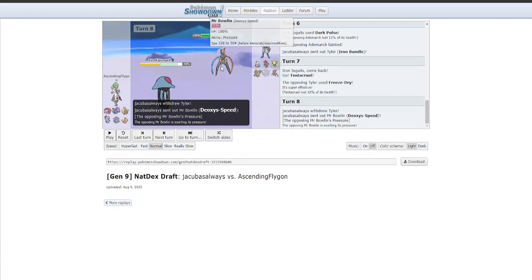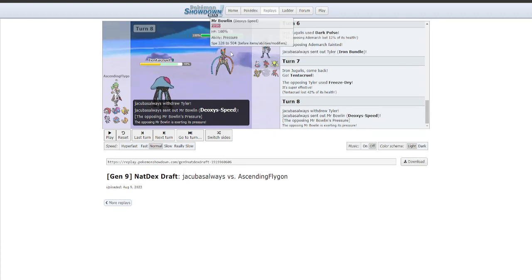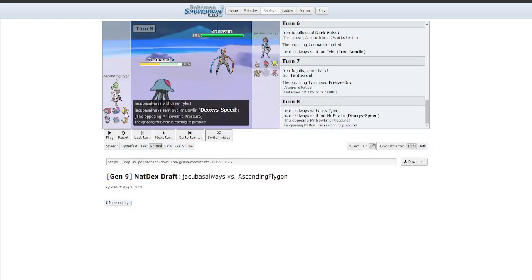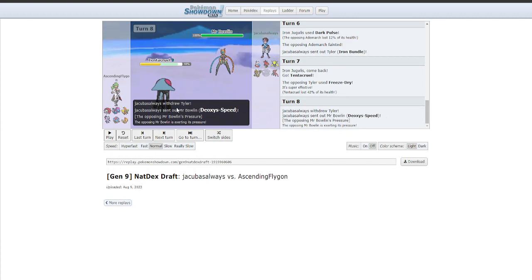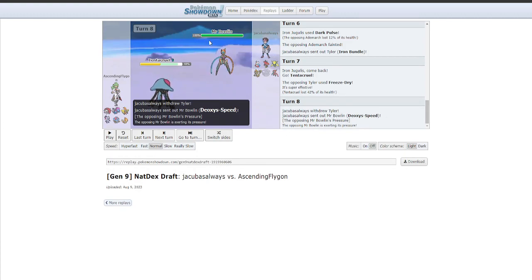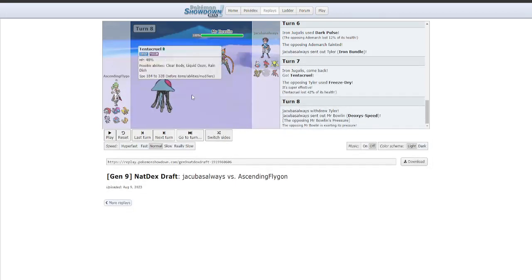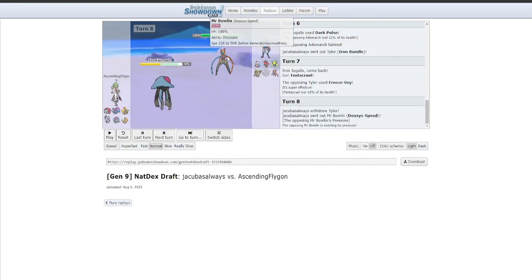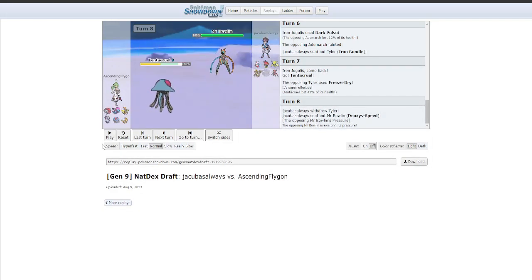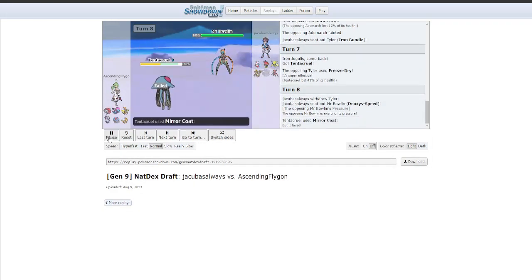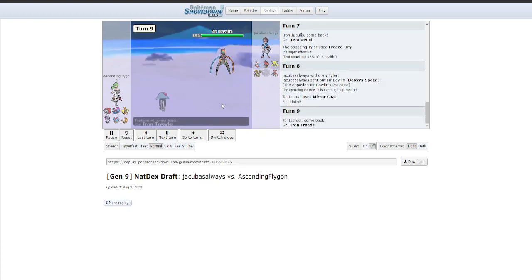In comes Bundle again. I know for a fact he's going for Freeze-Dry here. So here comes Tentacruel. And Tentacruel is able to eat that pretty well. We know for a fact that's Choice Specs now. And I'm just like, okay, please, please give this to me, God. If we can get rid of this thing right now, that would be perfect. That would be amazing. And so I click Mirror Coat, and he switches out. And I knew from this point onward, this was going to be a very uphill battle. Because my team doesn't have a way of dealing with Bundle. So this is going to be a lot harder now. Good play on him, though.